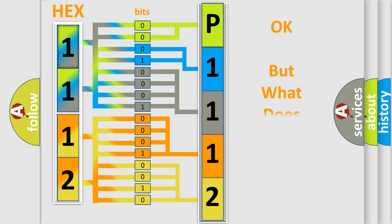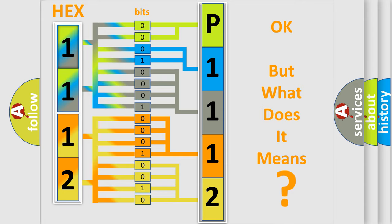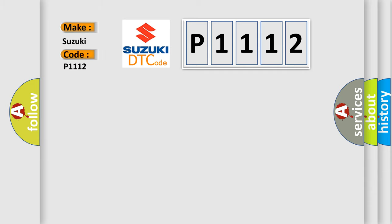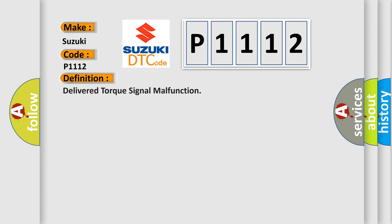The number itself does not make sense to us if we cannot assign information about what it actually expresses. So, what does the diagnostic trouble code P1112 interpret specifically for Suzuki car manufacturers? The basic definition is: Delivered torque signal malfunction.